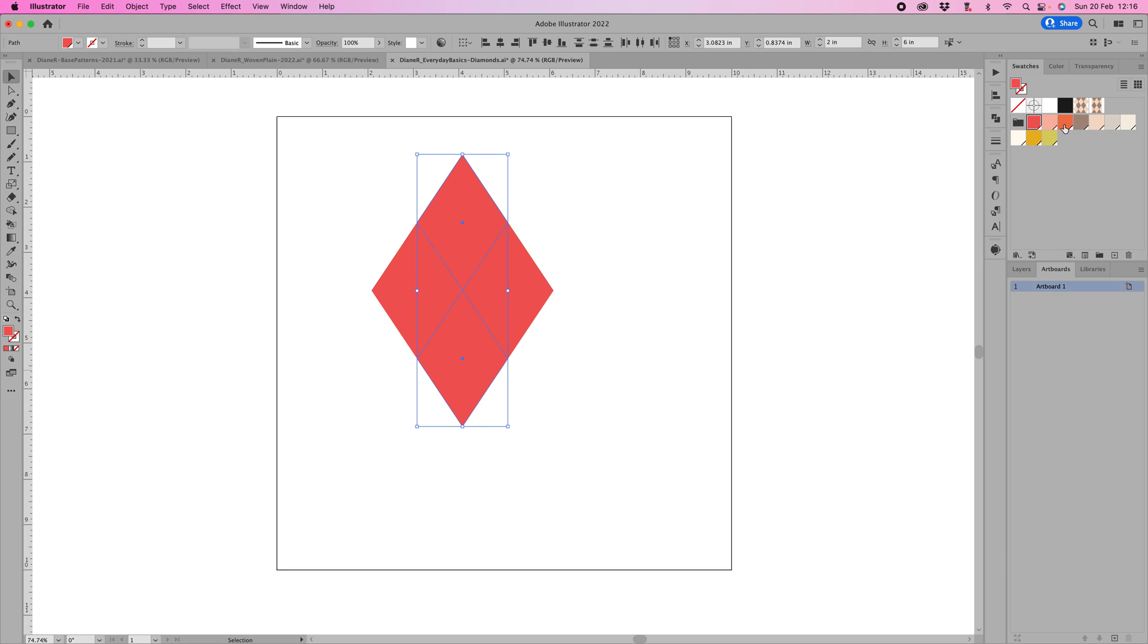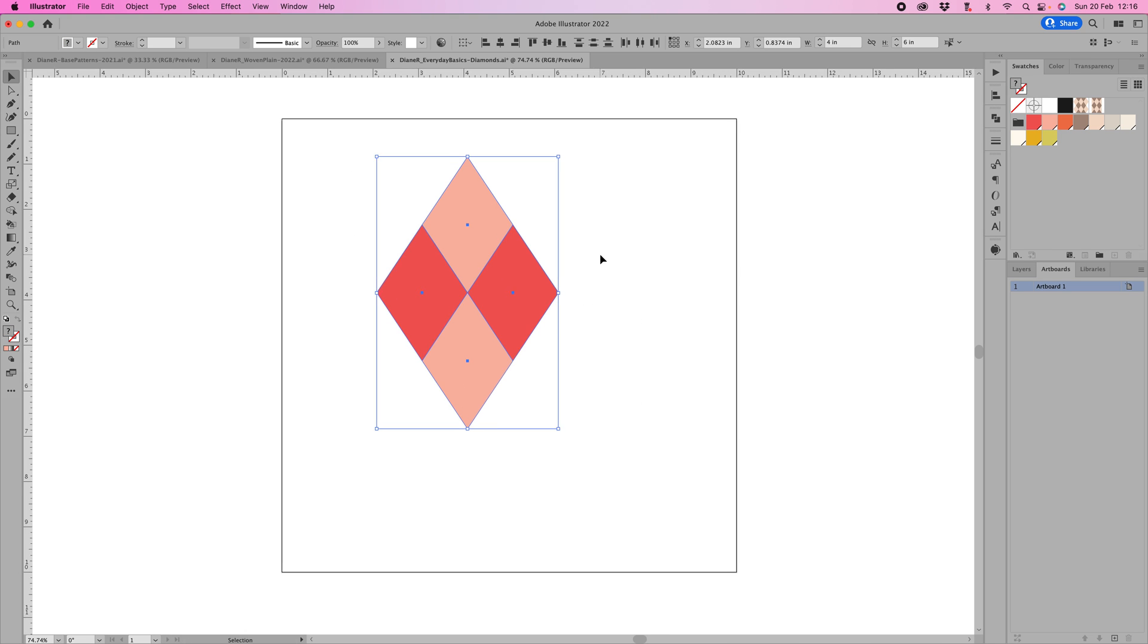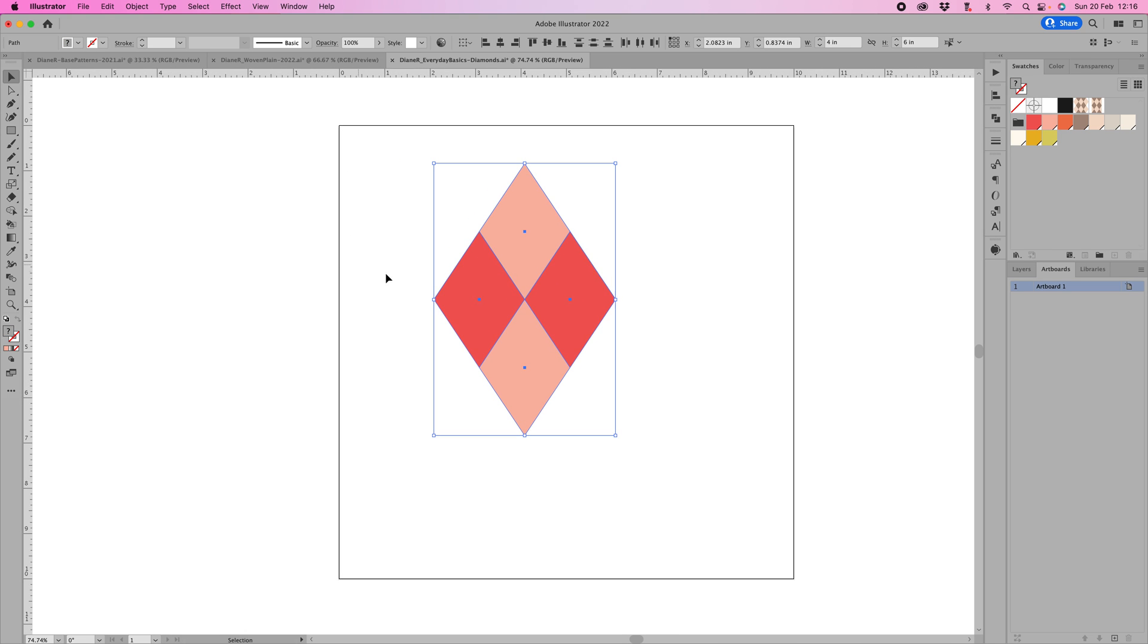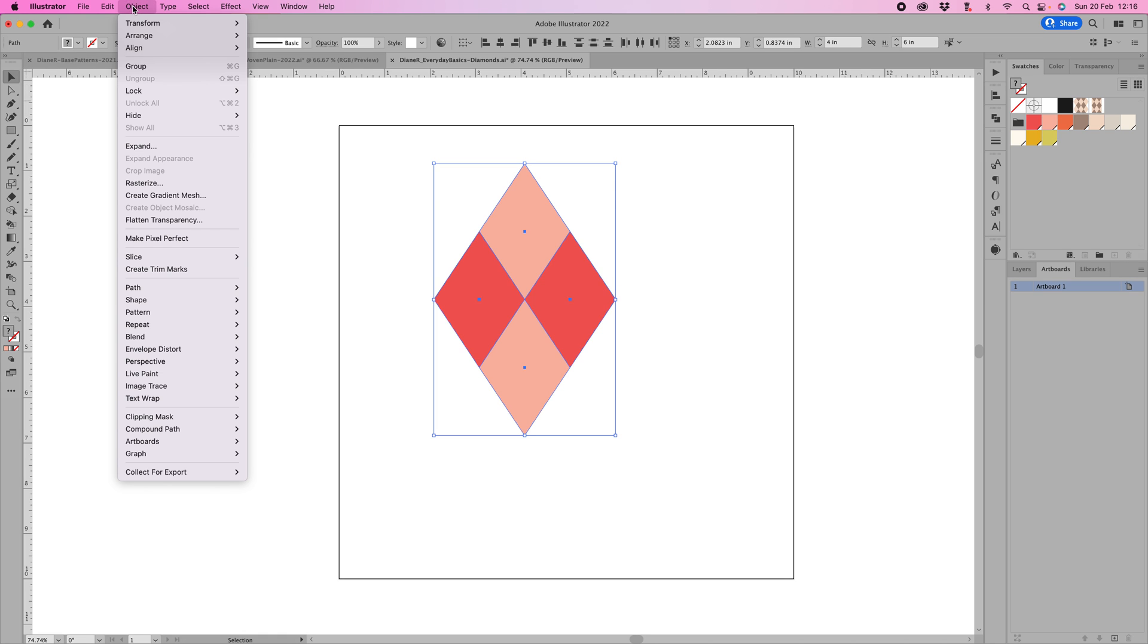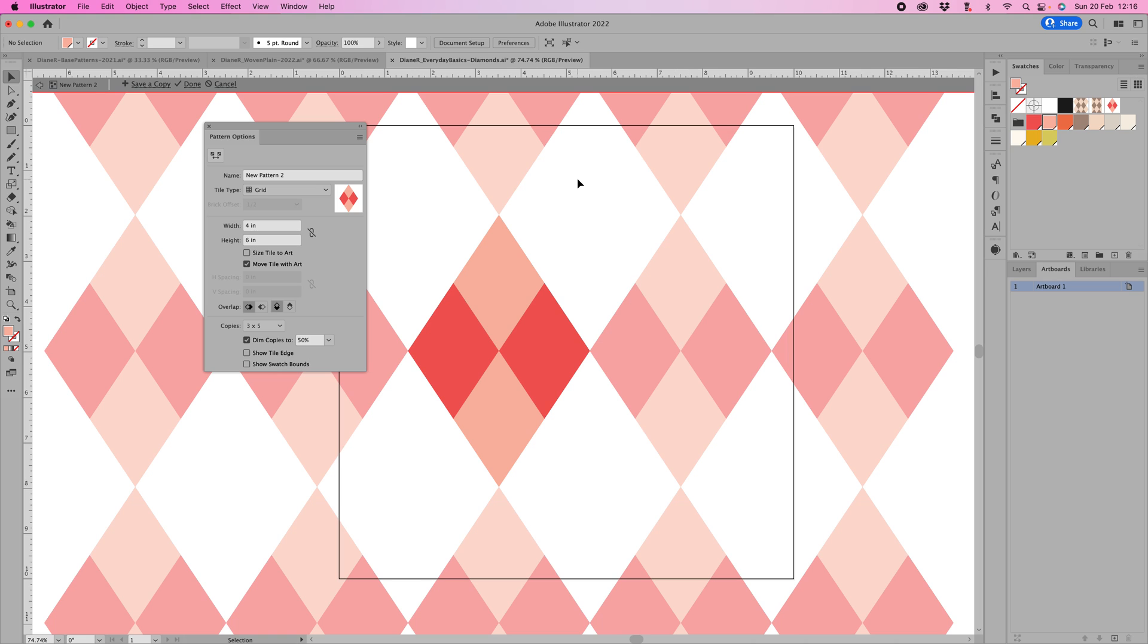Now we need to change these two to a different color, so hold them down and just choose a different color. Then select all, and now we're going to go into our pattern maker. Go to object, down to pattern and make, just click OK. I have mine set so these are faded. Down here I've got number of copies, so you can see the repeat pattern is 3 by 5, and I've dimmed my copies by 50% just so I can see that this is the one that I'm working with.